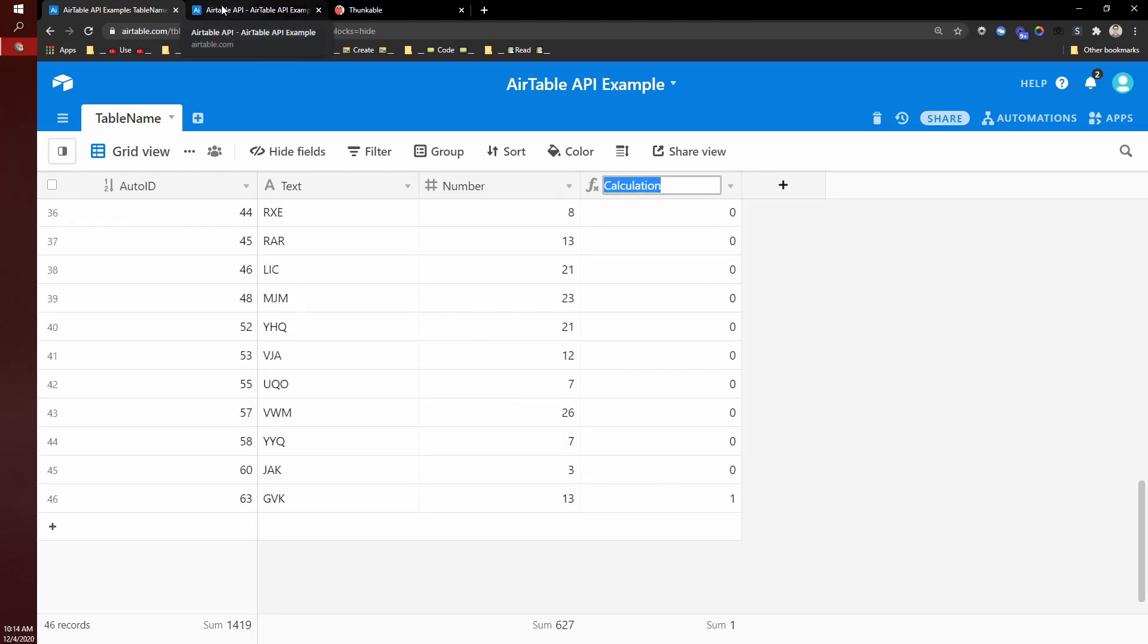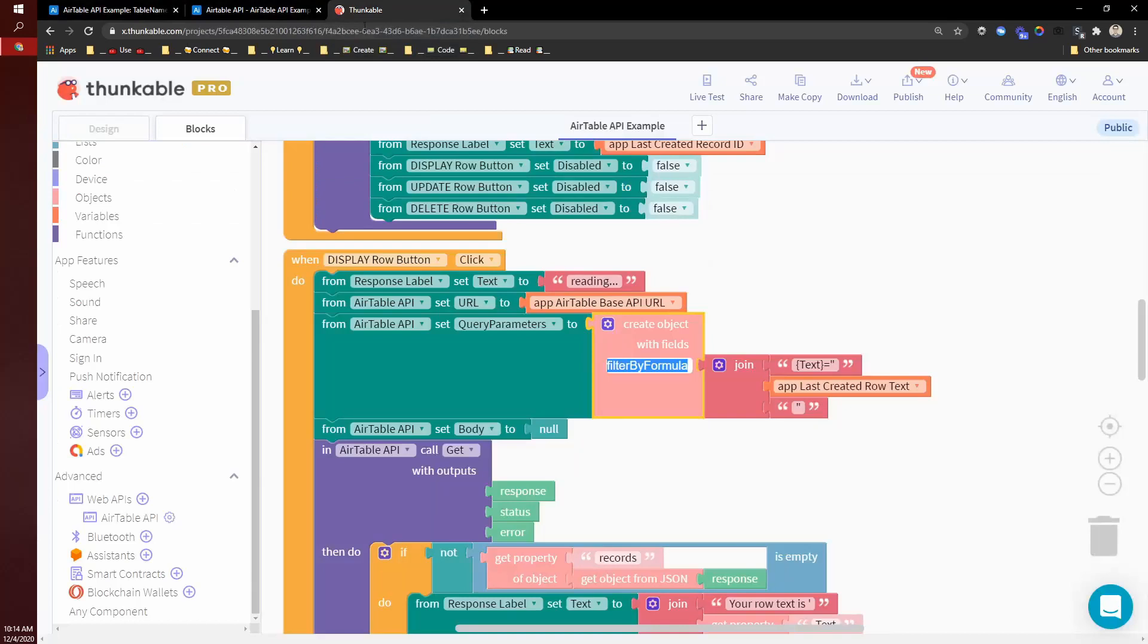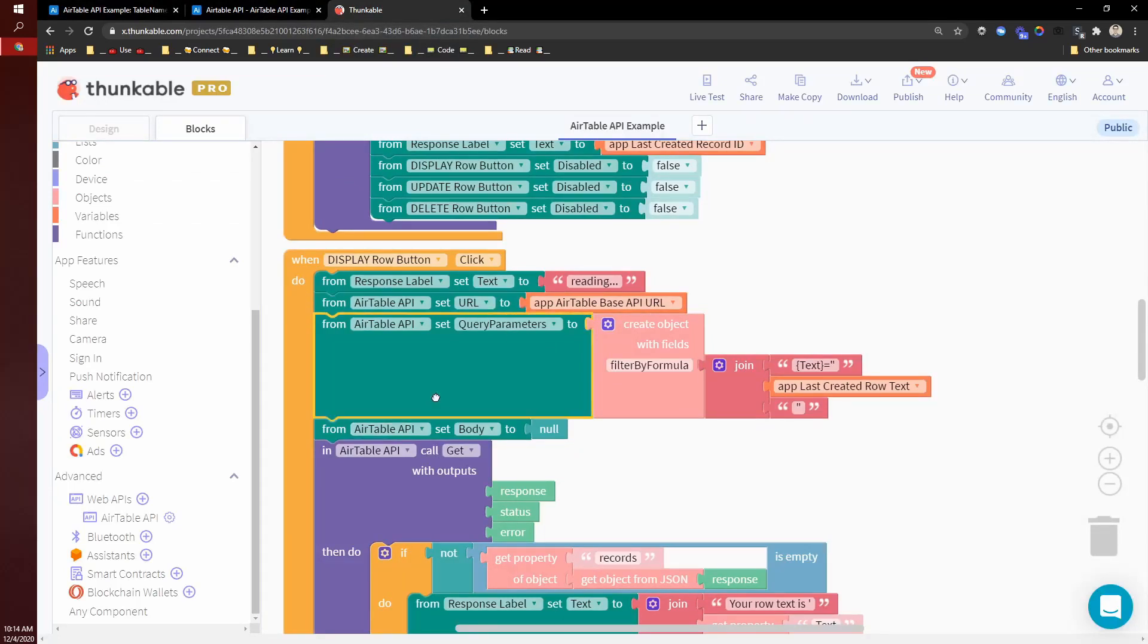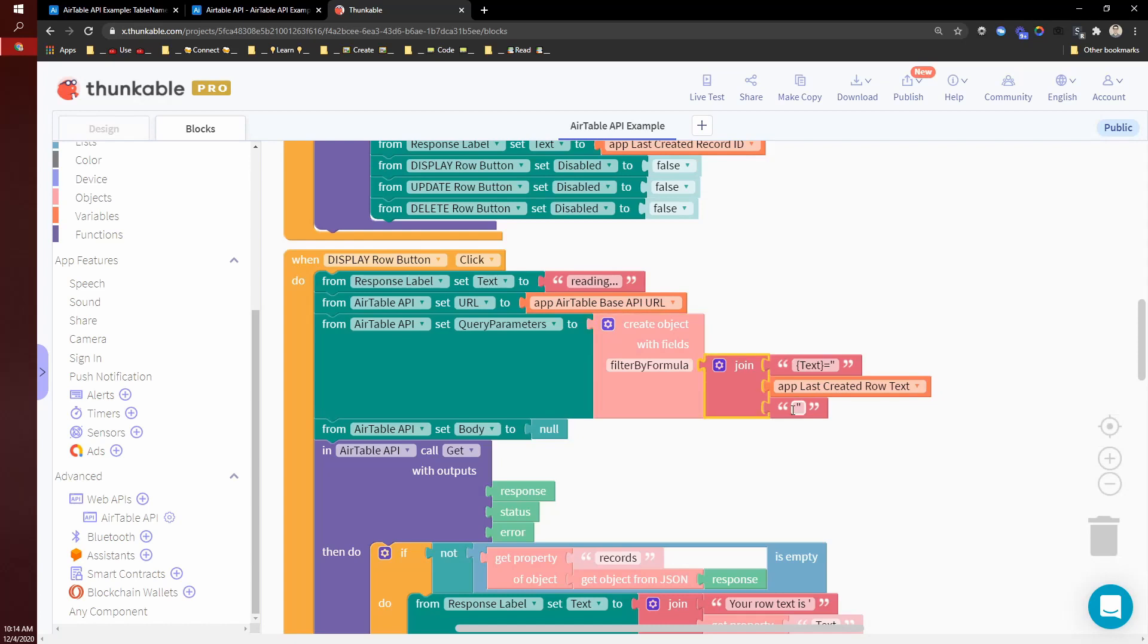So it's only returning one row rather than returning everything and then filtering in Thunkable. So the way that looks in Thunkable is base URL. We set in filter by formula. I type in my formula here. I'm not passing in any JSON.